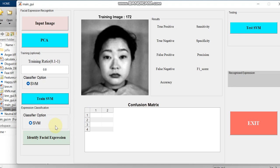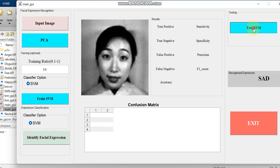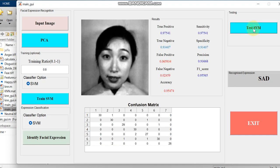Here we gave initially a happy image, but here we are not getting the happy as the recognized expression. We are getting only sad. We can just test it, but the accuracy is good.